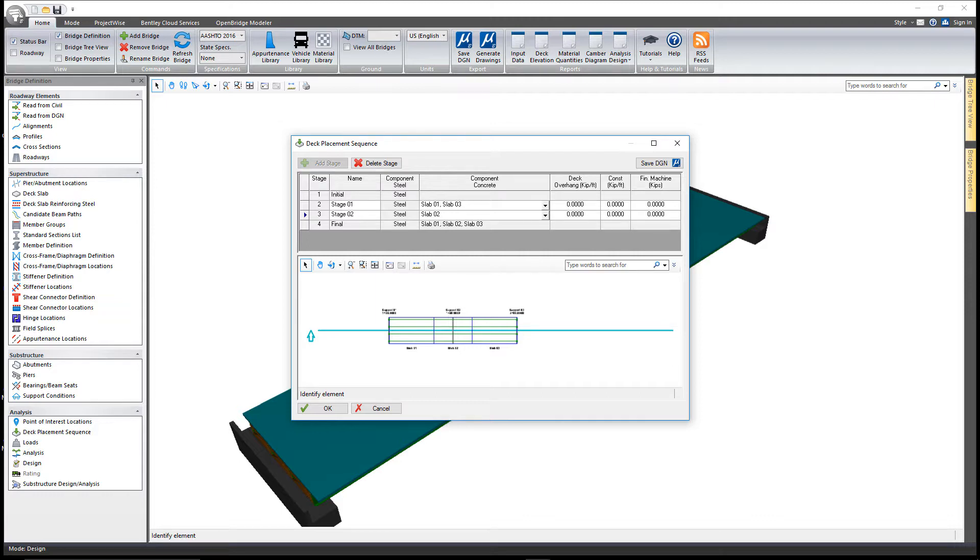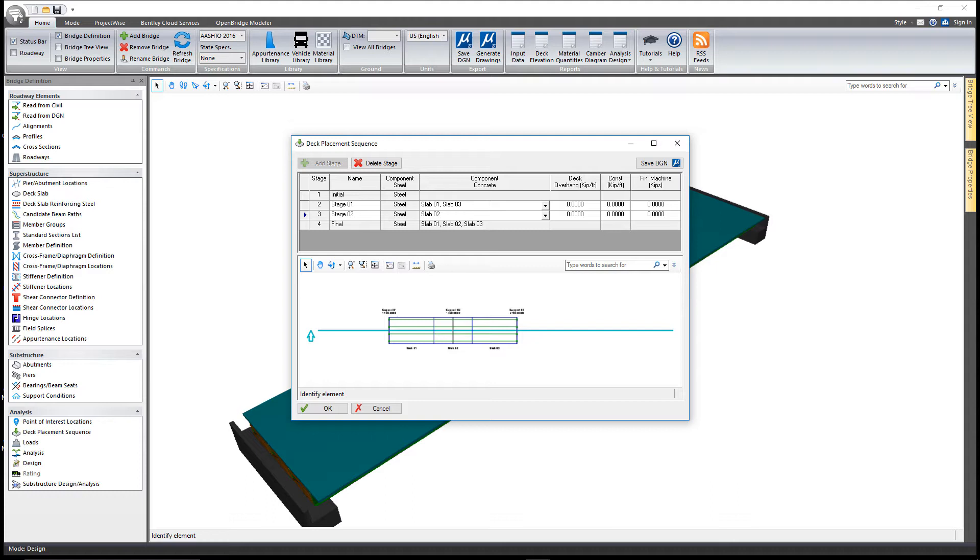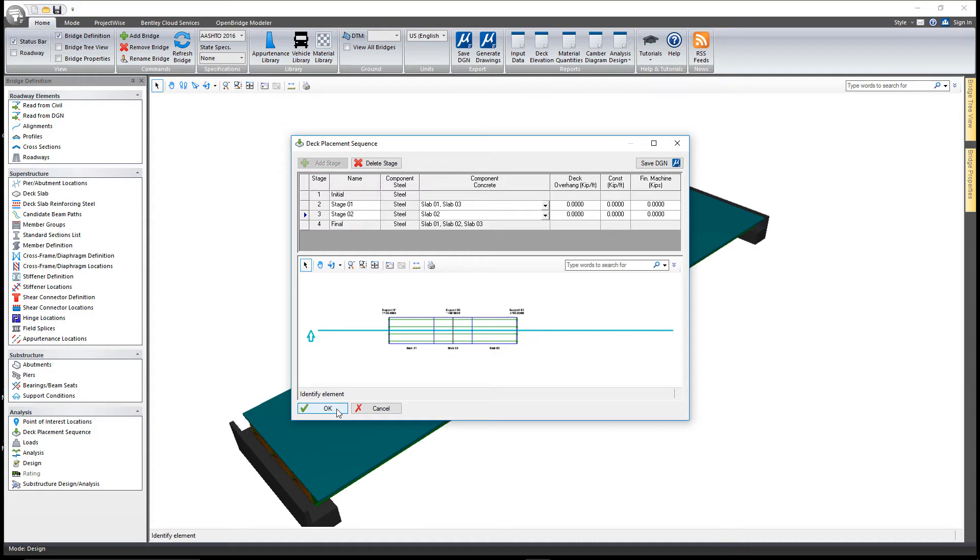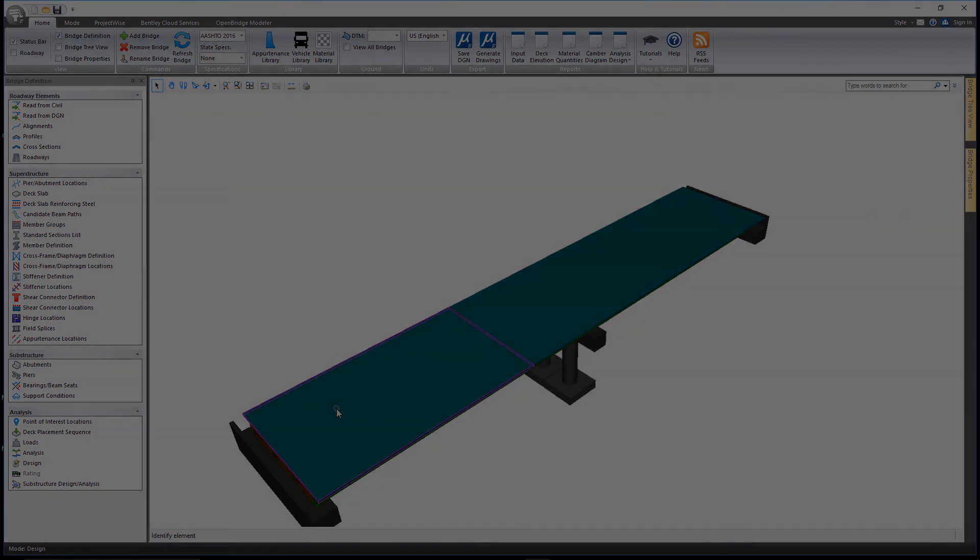The final stage, as mentioned earlier, is a fully composite model at that point, and we do a full set of constructability checks at that point as well. This has been a clip explaining the deck placement sequence tool in LEAP Bridge CONNECT Edition.